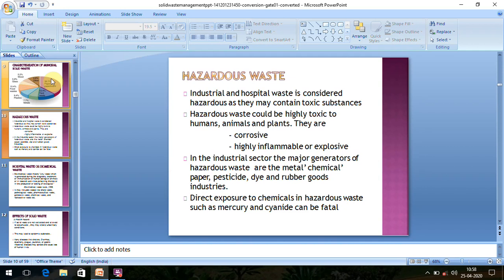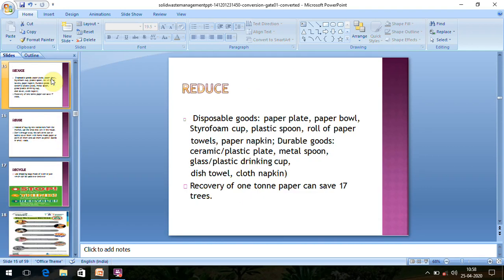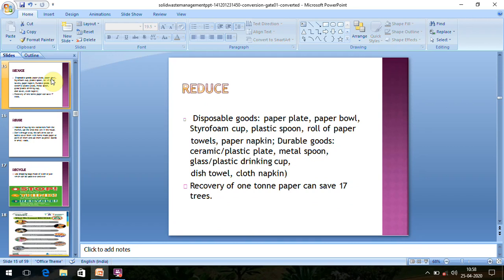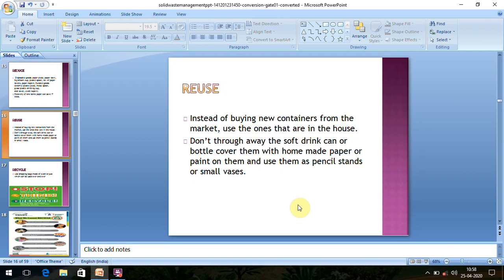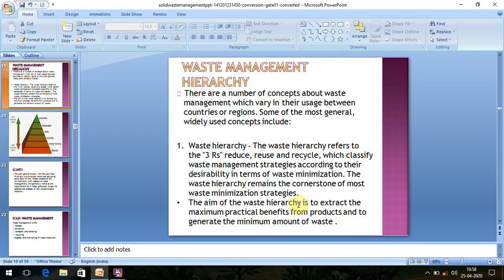The basic principle of any waste management, especially solid waste, is reduce, reuse, and recycle — the three R's of waste management. We need to reduce items like disposable goods, paper plates, or plastic spoons. Items that can be reused should be considered, and there should be recycling rather than just discarding.